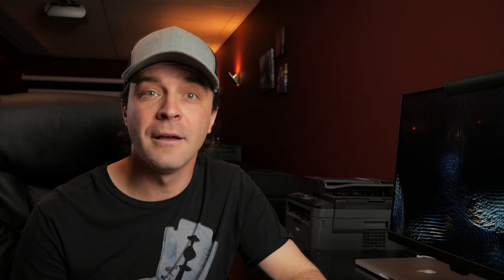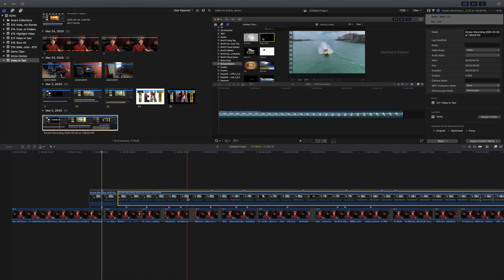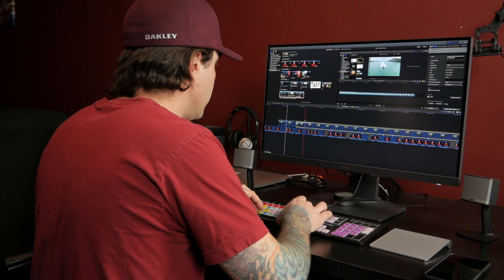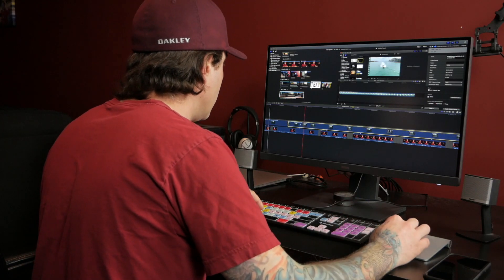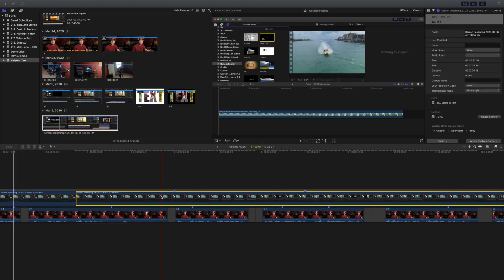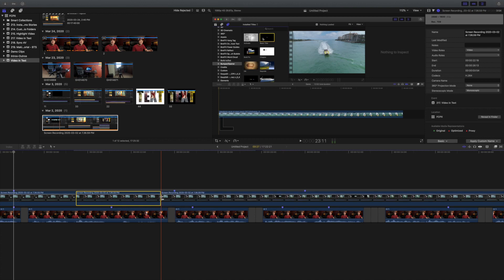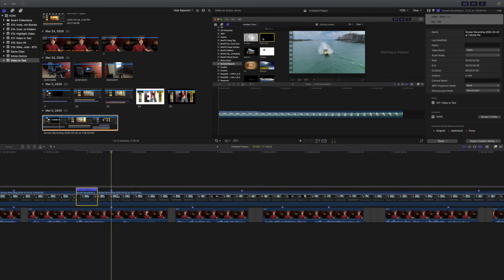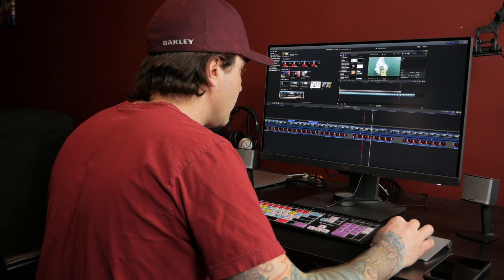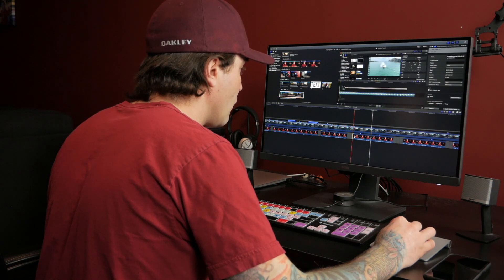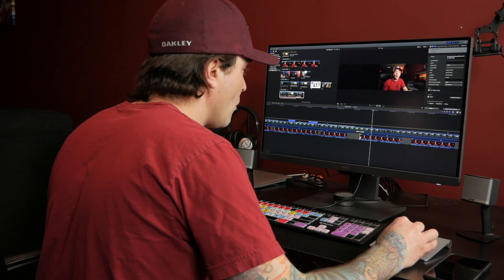First, I cut out all the dead space, or parts with nothing happening on screen, from the screen recording. After that, if the action isn't important, or if it's a step previously shown, I retime the screen recording clips to speed it up. If that's not possible, I ripple trim my gap clips in my primary timeline, to line up the markers.